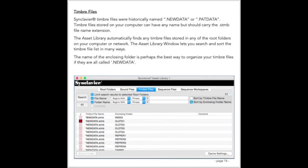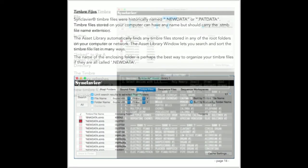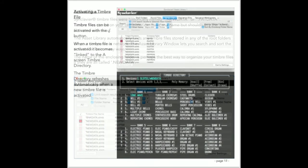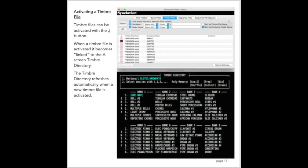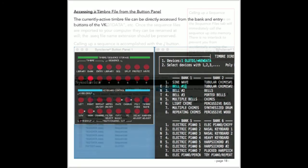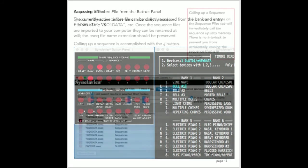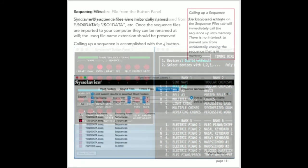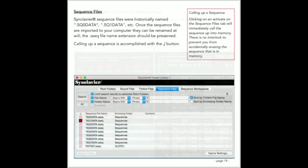The timbre files tab in your asset library window is used to activate timbre files stored anywhere on your Mac or your local area network. The timbre file tab is integrated with the iScreen, otherwise known as the timbre directory. Activating a timbre file doesn't call up a timbre to the keyboard. It just makes that timbre file the active timbre file for use by the timbre and bank recall buttons, as well as the iScreen.